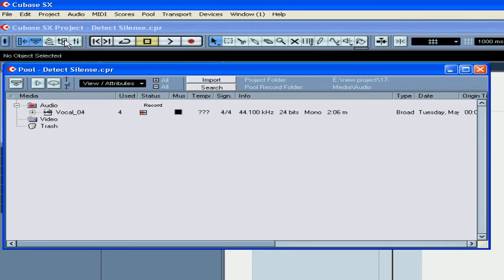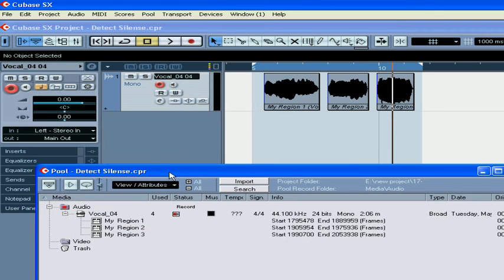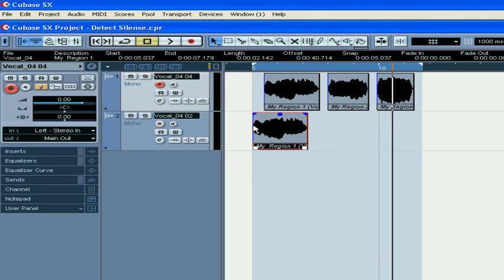Open the pool. And here you will find the new regions. This concludes our tutorial on detecting silence.